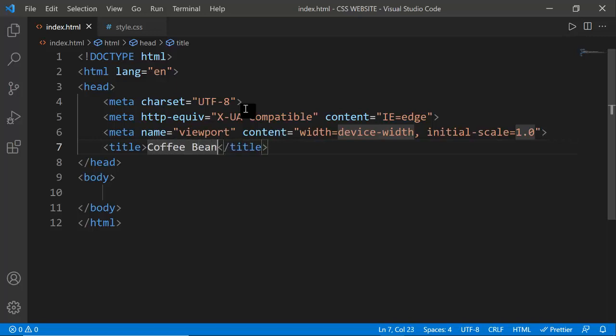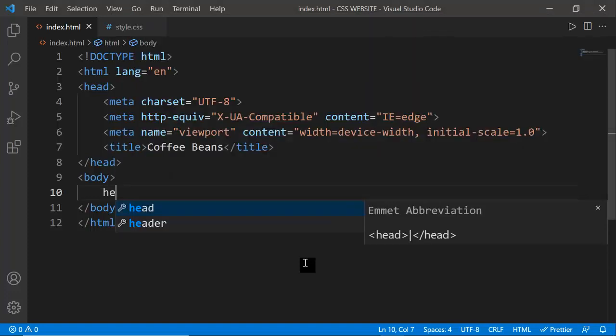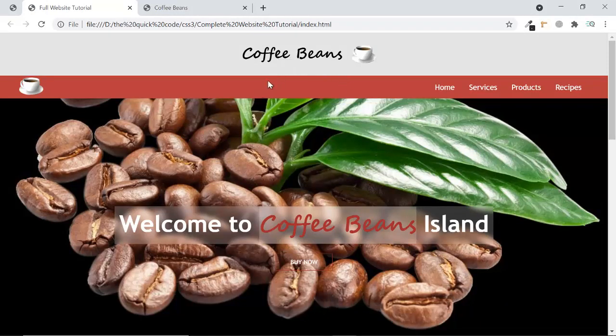The title 'Coffee Beans' will appear in the browser tab when you refresh. Now inside the body I'm going to make a header tag. The header tag has semantic meaning - it tells the browser what this website is about as the introductory part. Since we wrote 'Coffee Beans', it tells the browser this website is related to coffee.